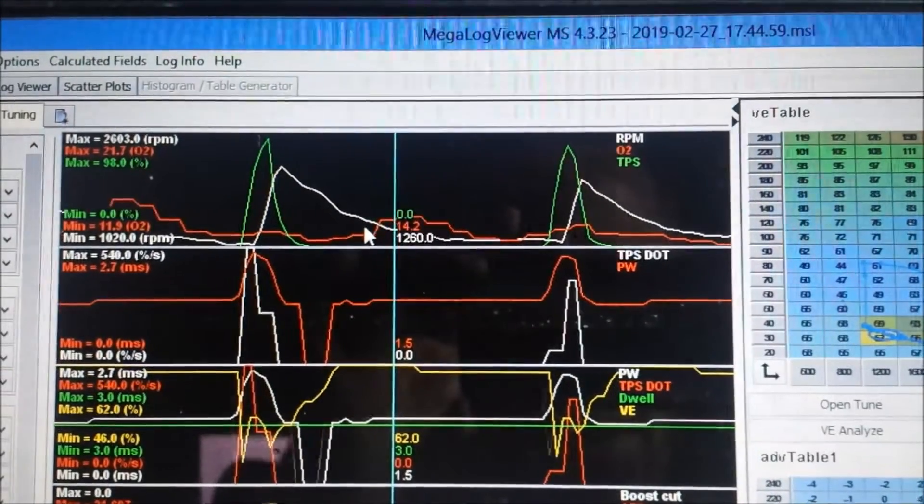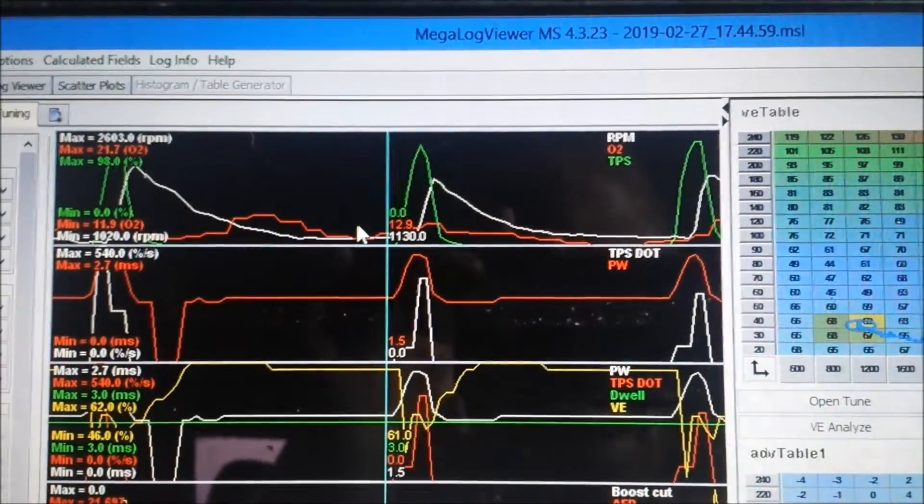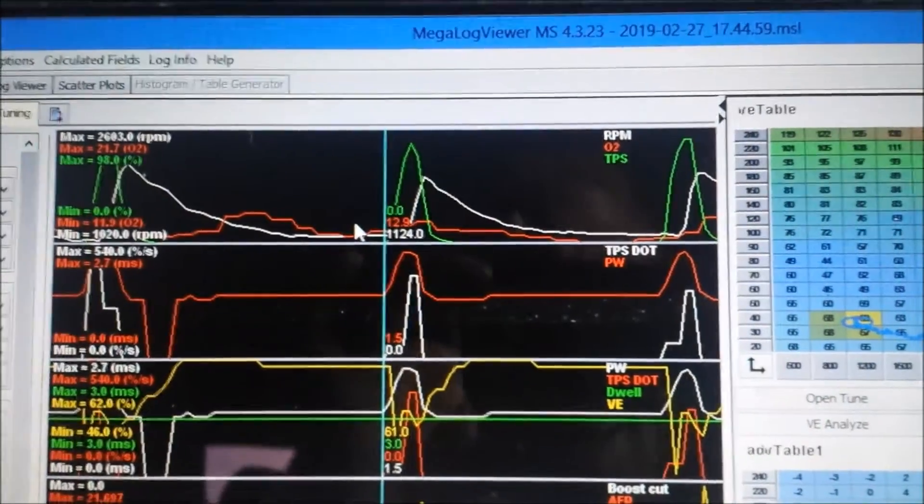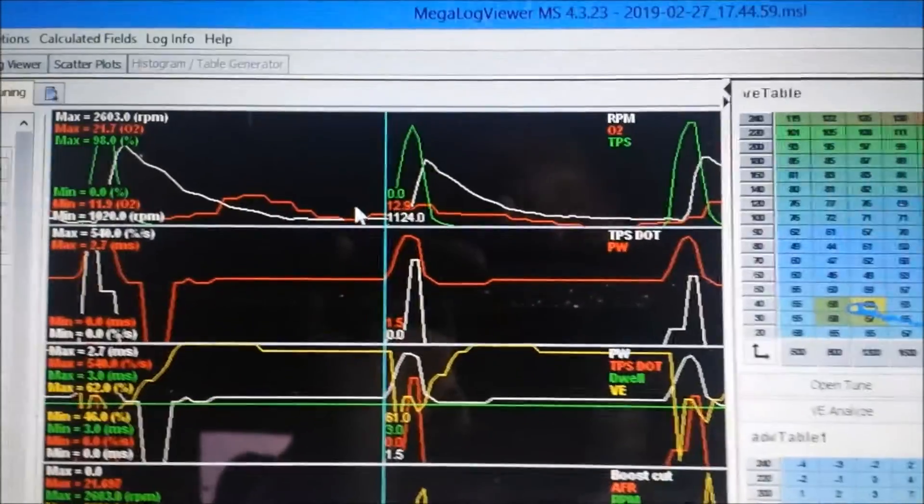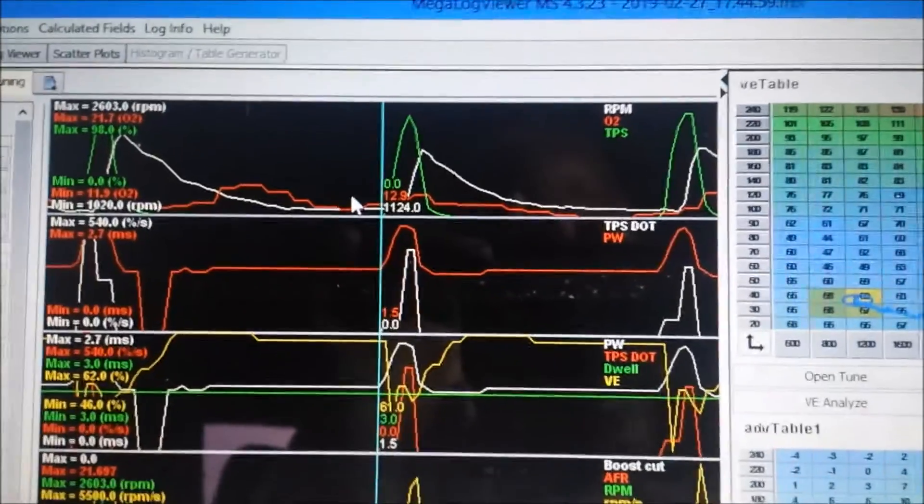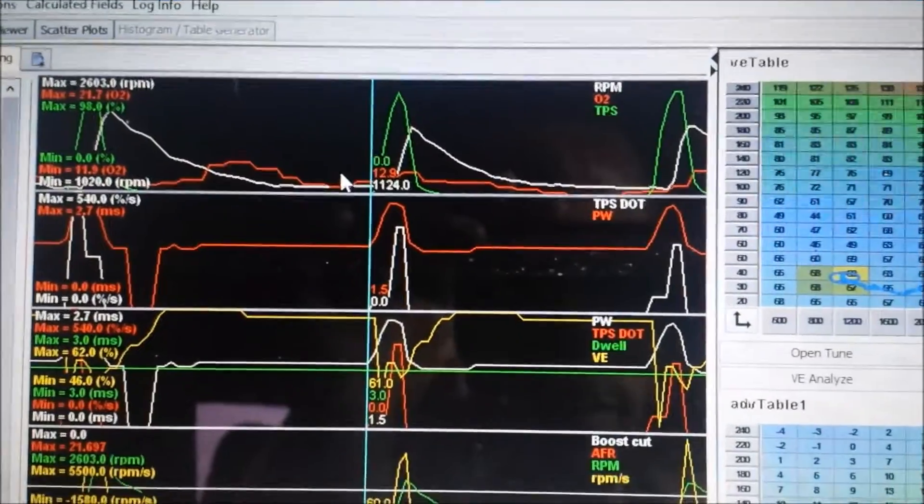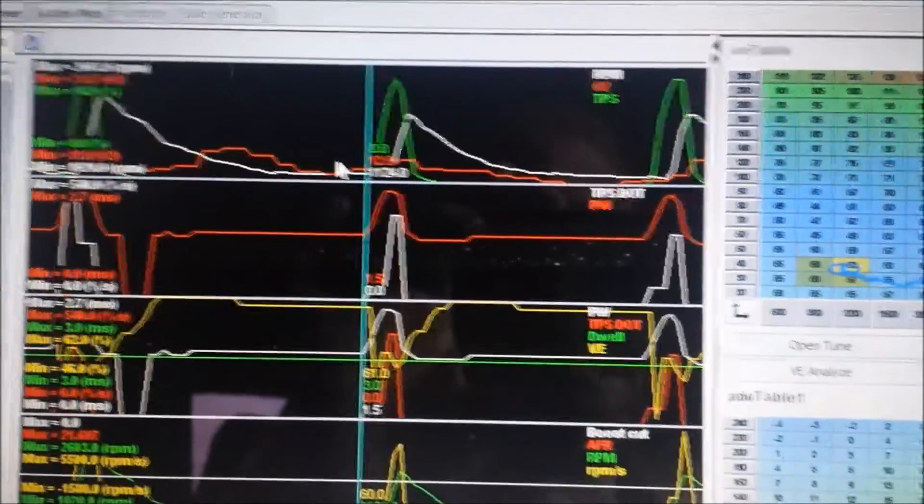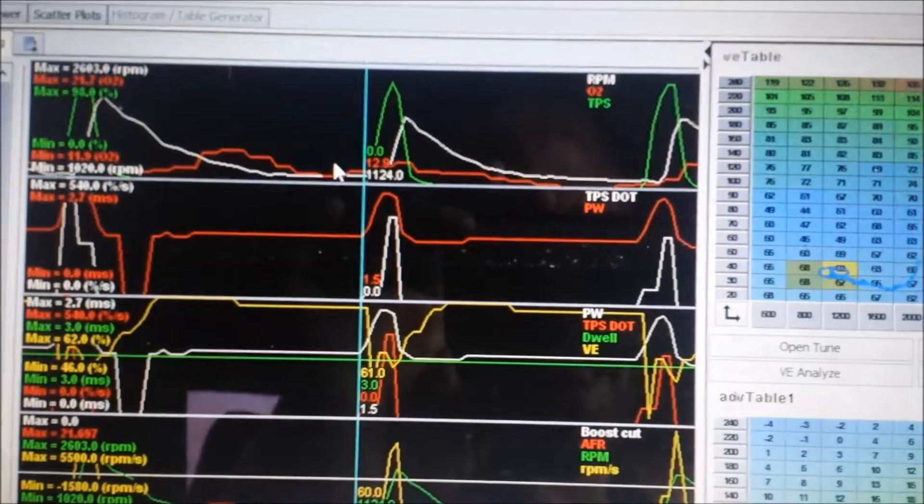But you get the gist of it. So it sounds good, fuel ratios are staying steady. And then you basically just keep playing with it till you get it working just how you want. It takes a little bit of time to get it working crisp.